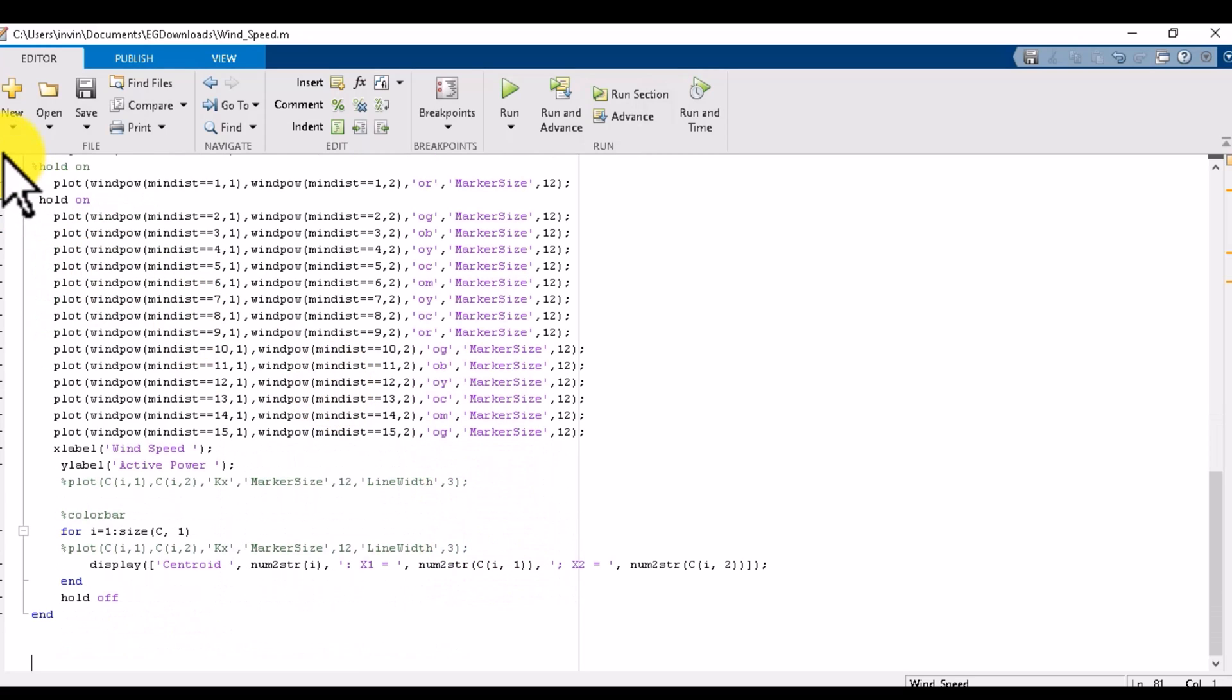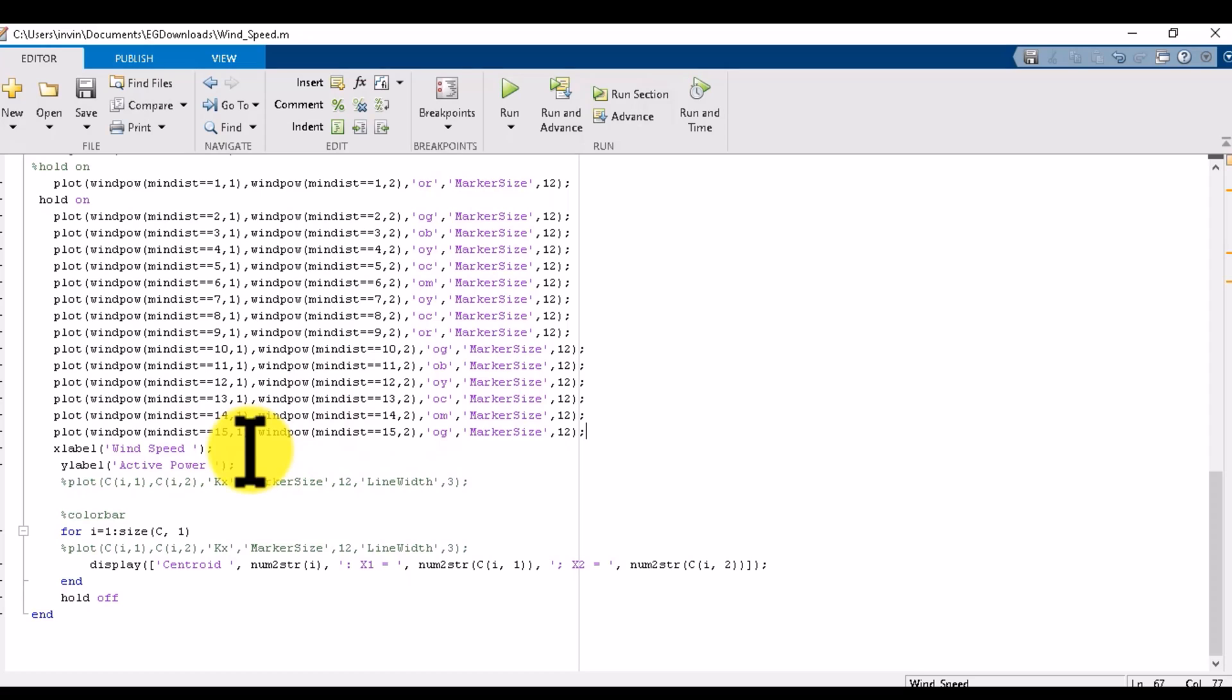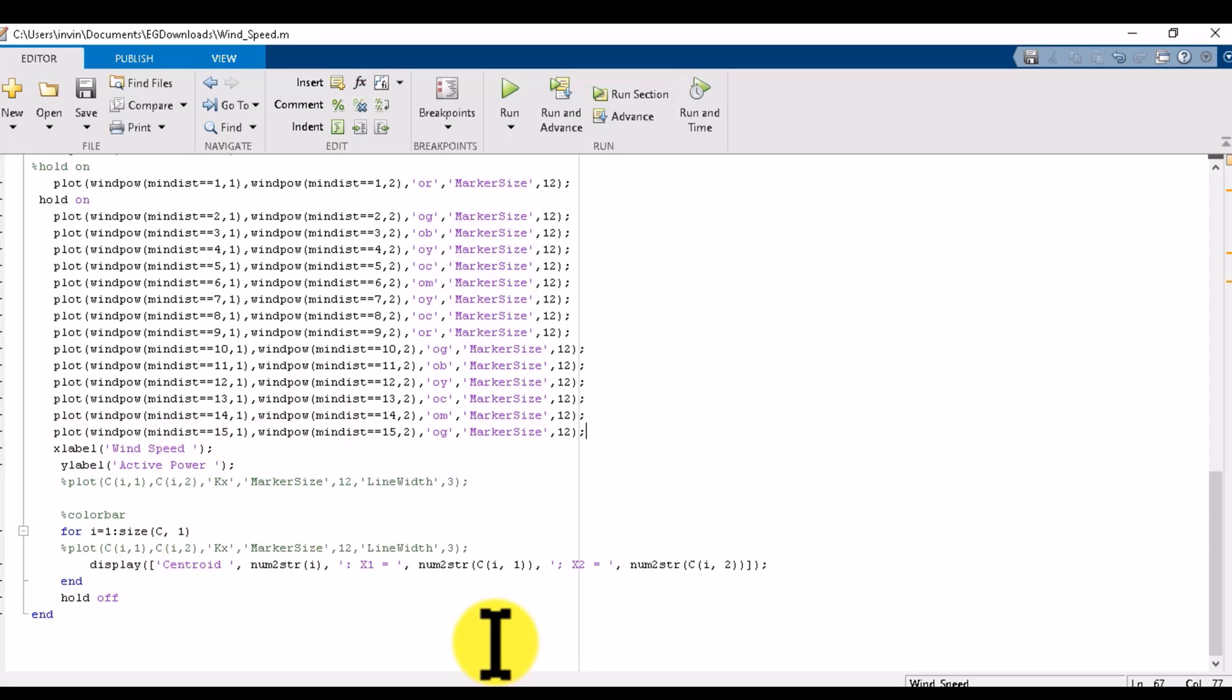These lines will run continuously until our K values are finished and our maximum rows are finished. We have almost 10,000 rows, so it will run 10,000 times or maybe more than that and give us the output as X level and Y level.